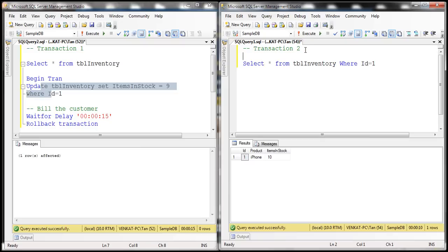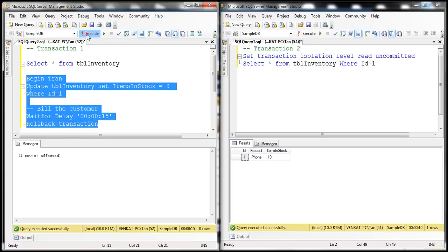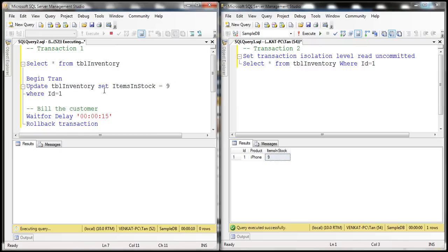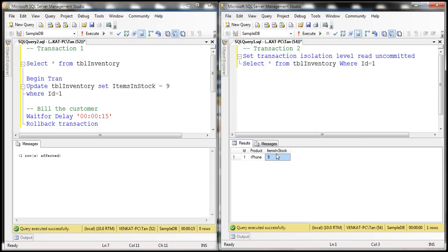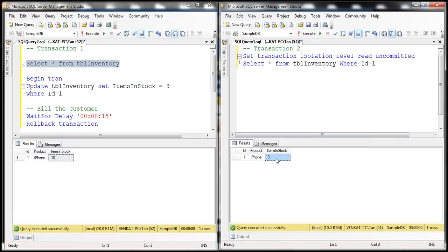Now to be able to read uncommitted data, we have to use a different isolation level — read uncommitted. So let's set the transaction isolation level to read uncommitted and execute. Look at this: when we execute transaction two, it executes right away and returns nine — that is the uncommitted dirty data. Transaction one is still processing and will eventually roll the transaction back. When that happens, items in stock will be reverted to 10. So transaction one is looking at 10, but transaction two is looking at nine, which is dirty, uncommitted data.